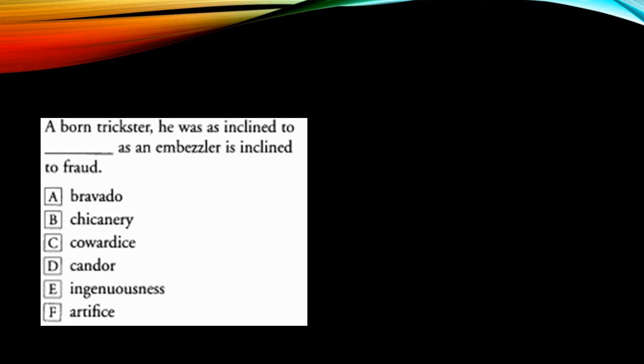Now let's see. Bravado, bravery, it's not a negative word. So this cannot be my answer choice.